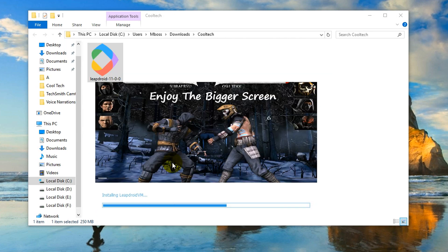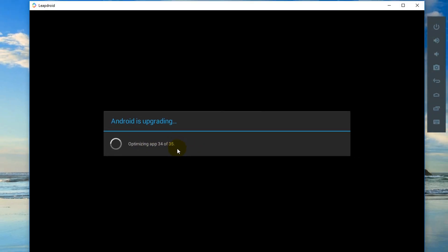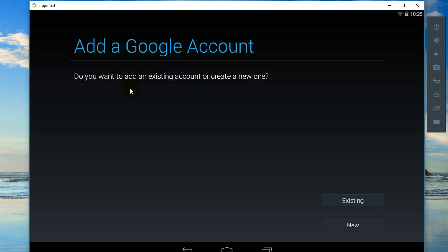It's over, Android is upgrading. Okay finishing boot. Account - do you want to add an existing account or create a new one? I want to back.